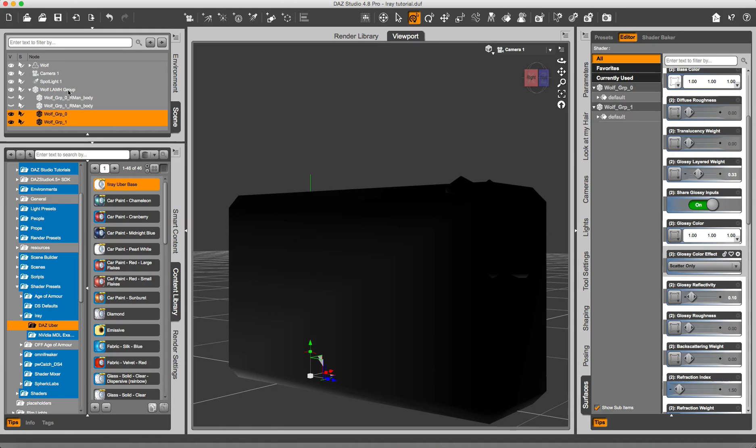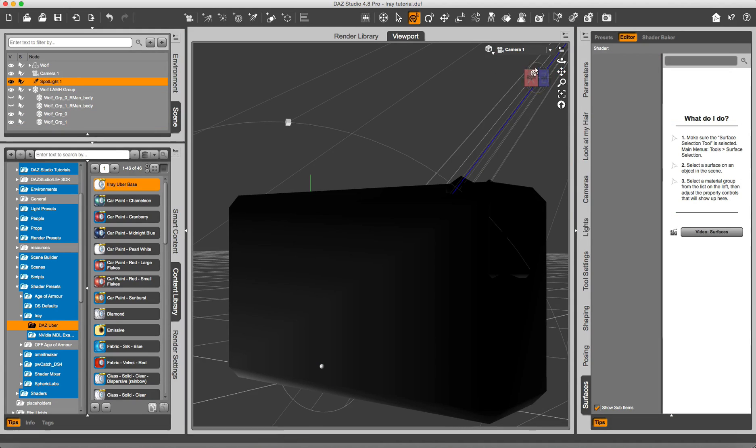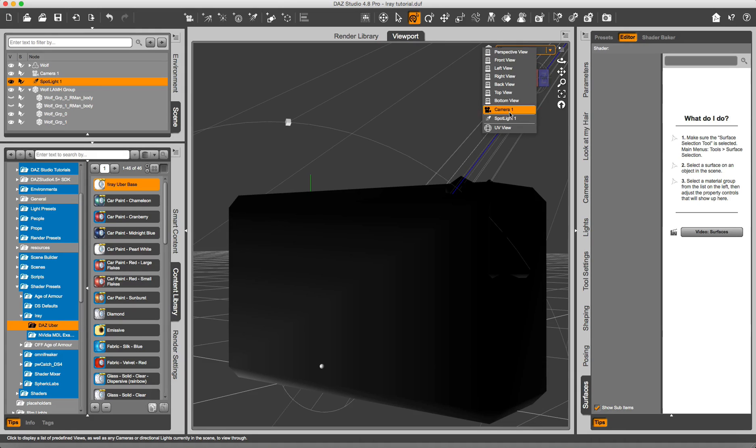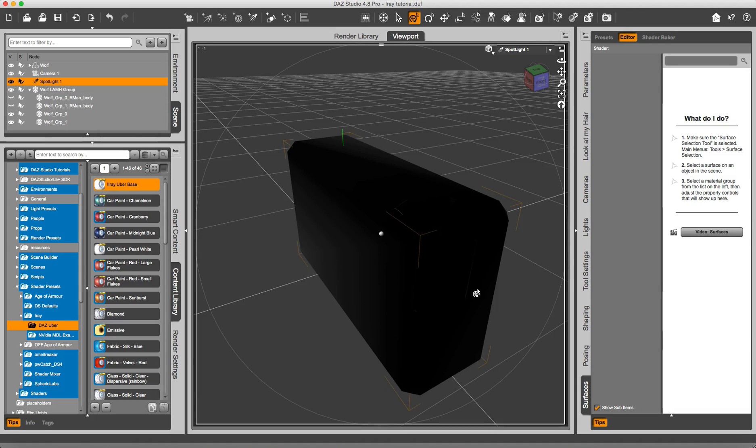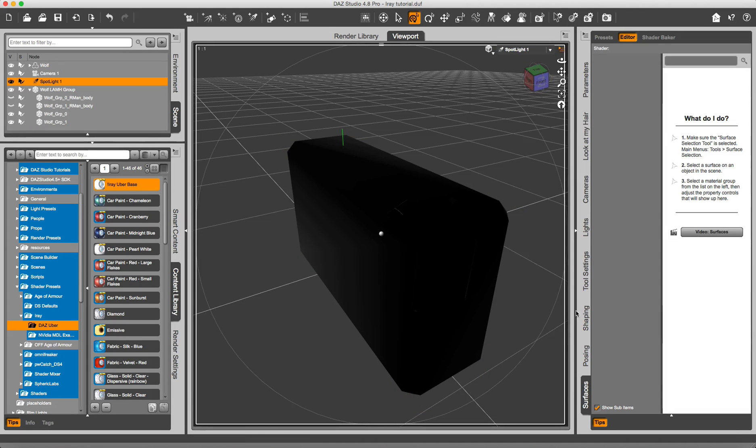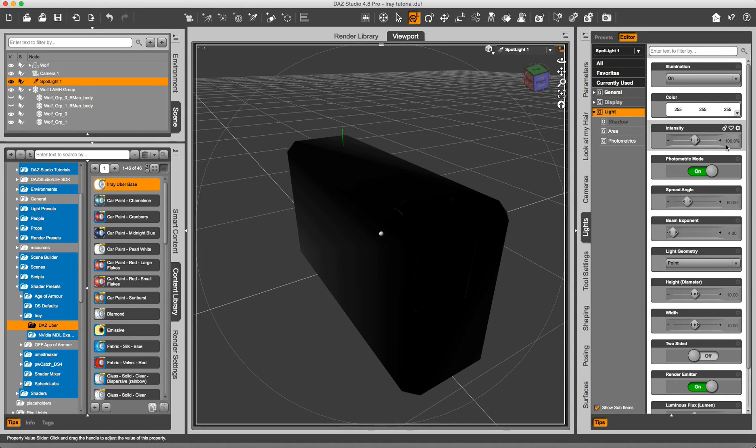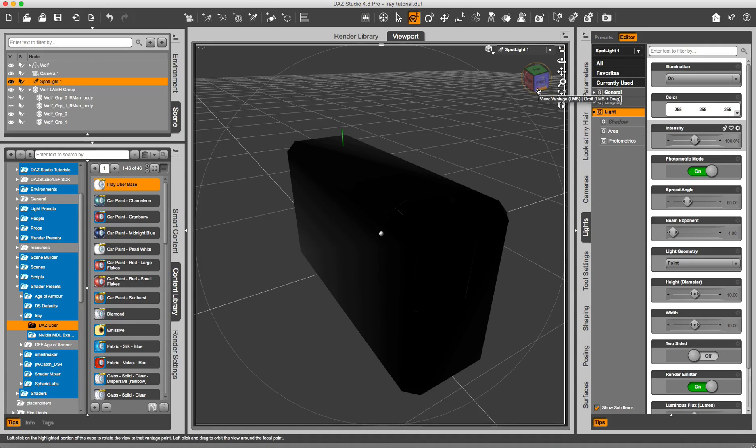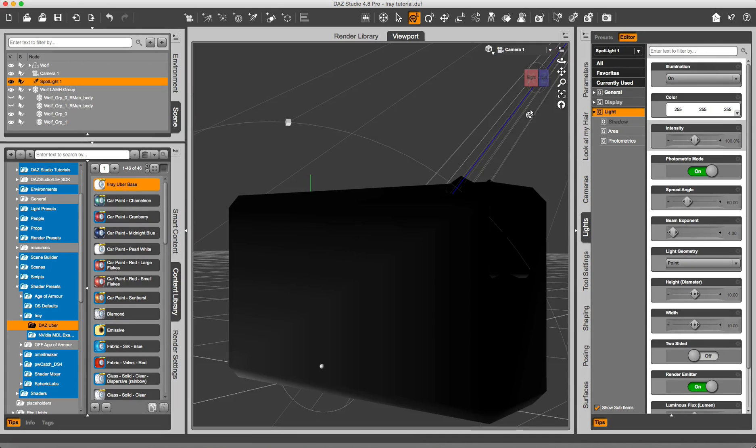See that I have added a spotlight. This is to give some light shooting from the right through the Wolf. The intensity perhaps could be increased, but I'll leave it like this now. Okay.